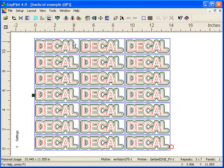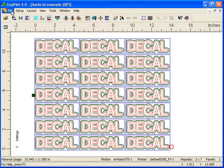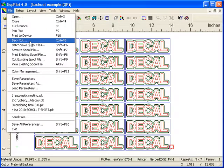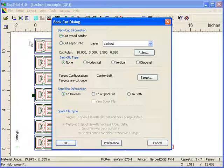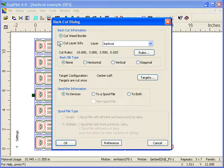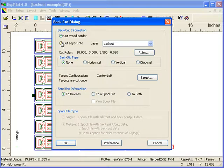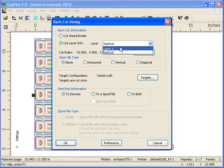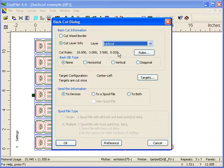And next we're going to use our new tool which is the back cut dialog box. This is under file. And then back cut. Back cut. And in this case because we created the back cut data in Composer and put it on a layer, we want to use cut layer information for our back cut. And before we renamed that back cut layer to be back cut.